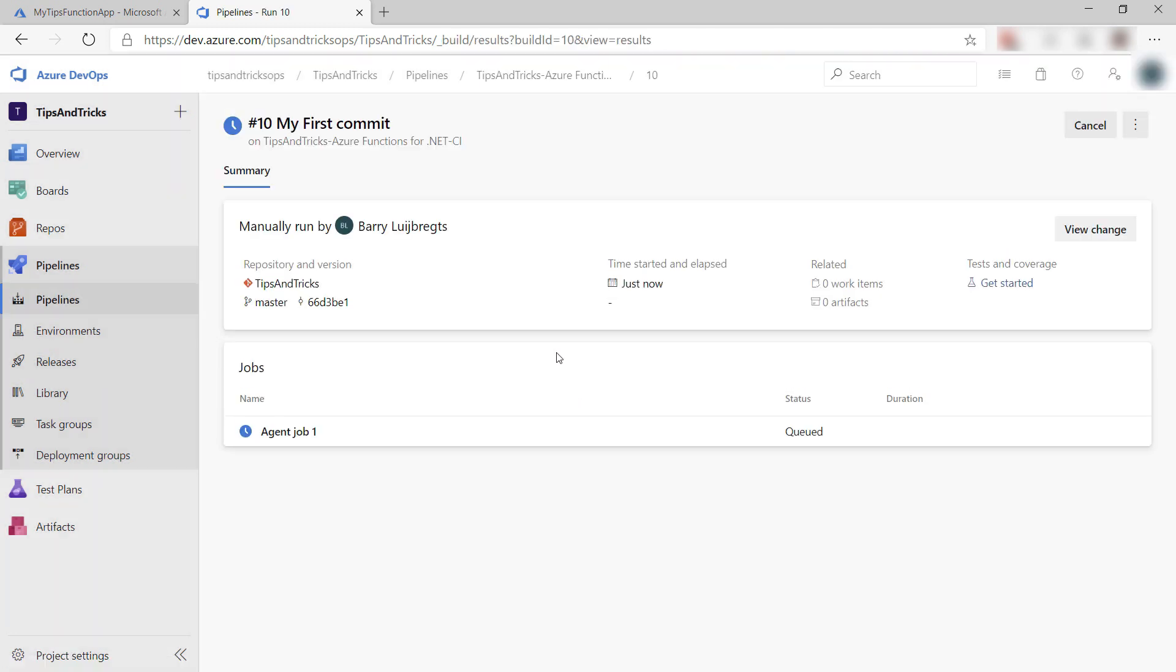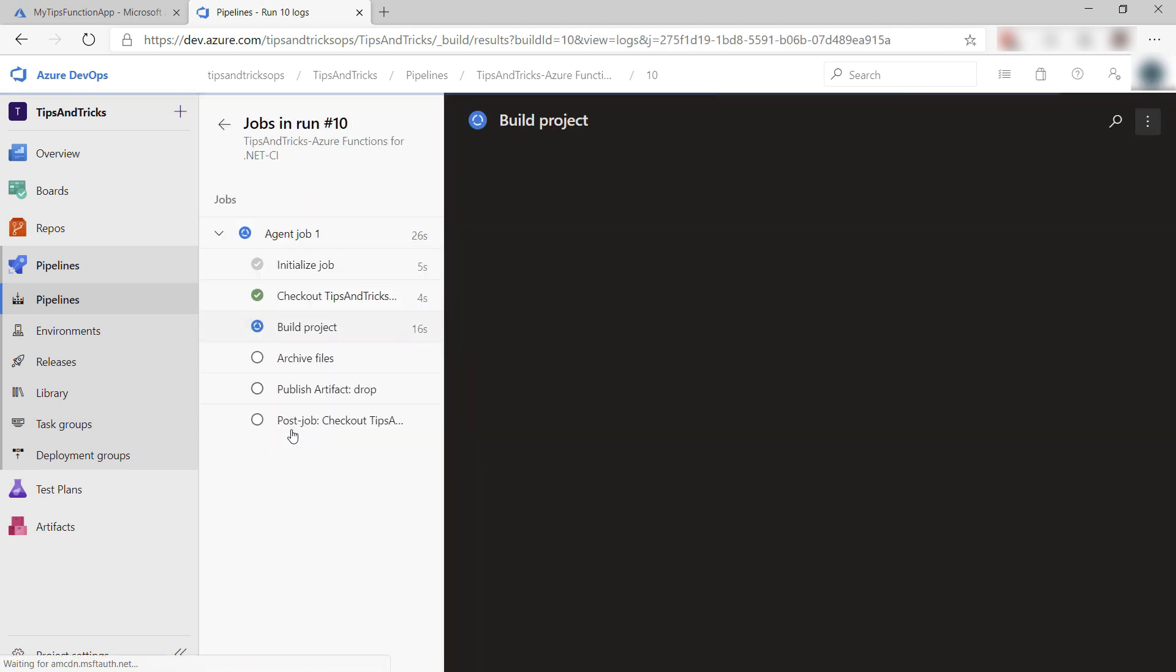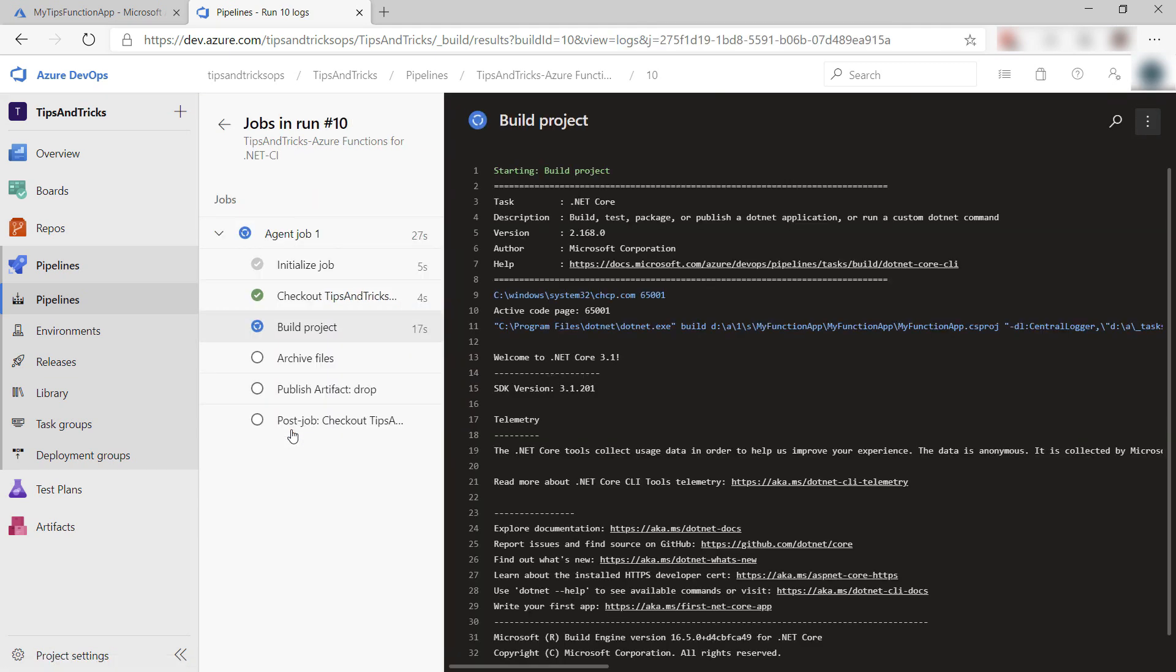Here we go. We now have a build queued that will pick up the code, compile it, and publish it to a place where we can use it.